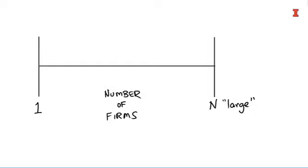This is a number line where at one extreme we have just one supplier. We looked at how that analysis worked. Those markets are called monopoly markets. The monopoly market has a very special type of outcome, and we understand how it works and also some limitations of that.